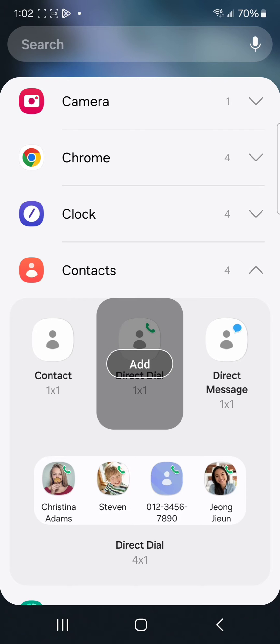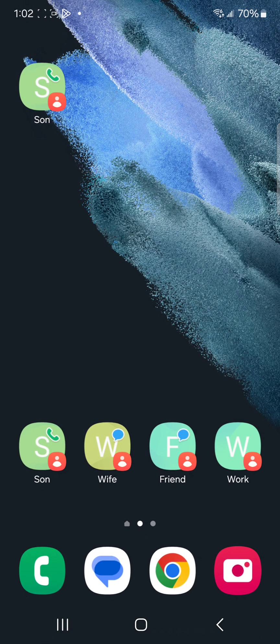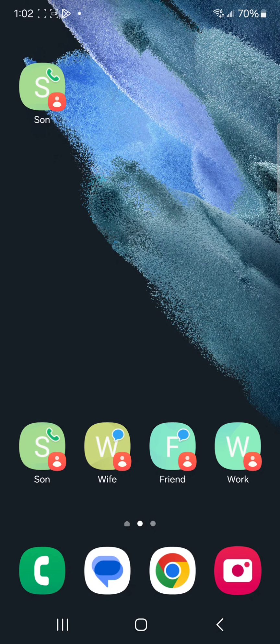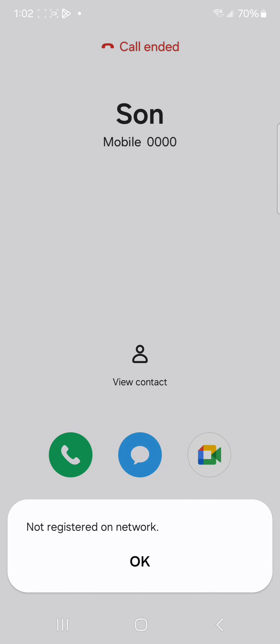Third one is direct message. I'm going to choose direct dial, so add, and then now you need to choose a person who you want to put on direct dial. So sun, and then here that option comes on your home screen. If I just choose that, I'll be able to directly call.